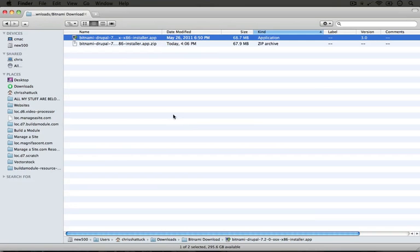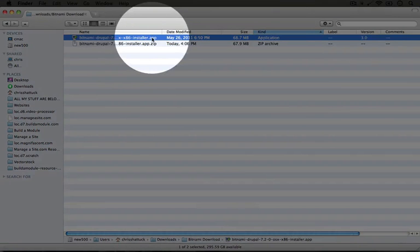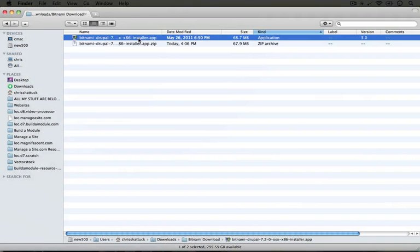I've gotten it downloaded and it's unzipped and I have a .app application. I'm going to go ahead and double click it in order to open it.